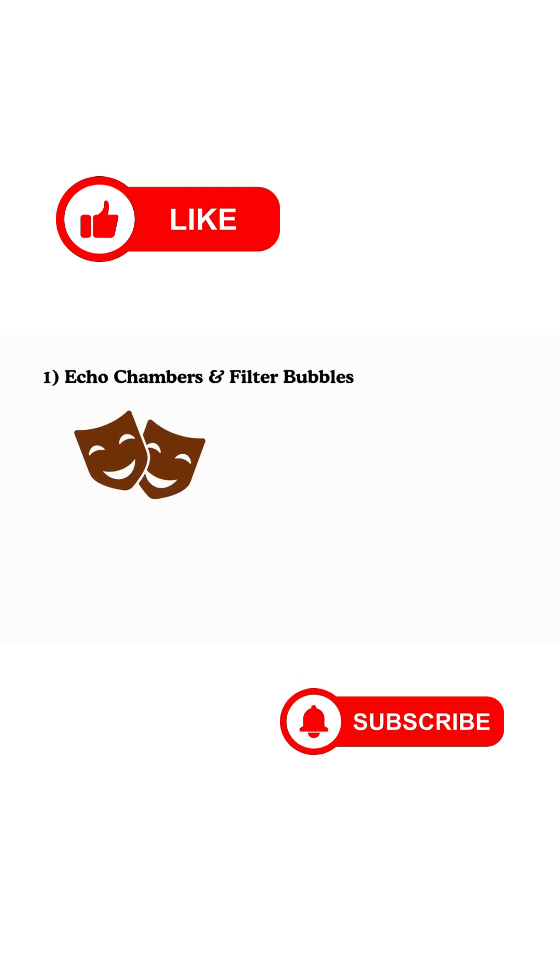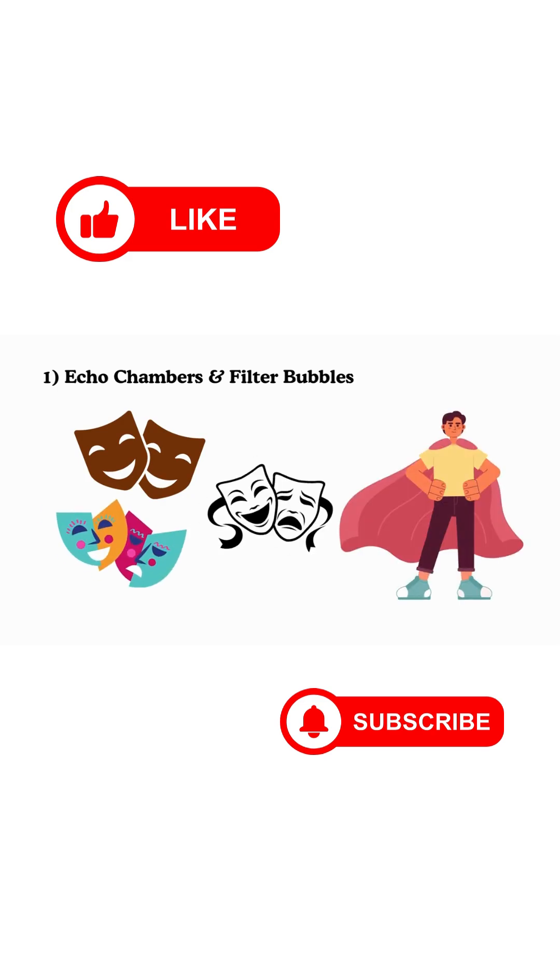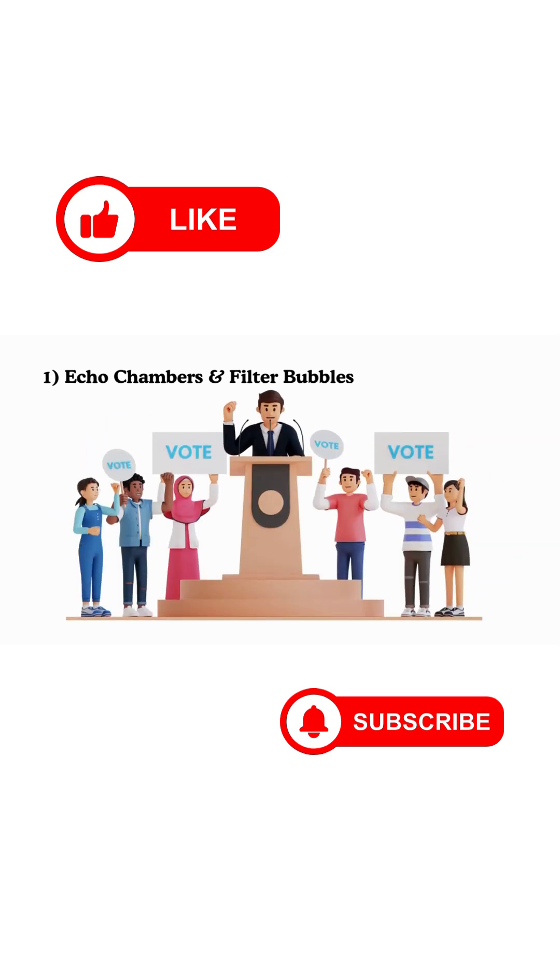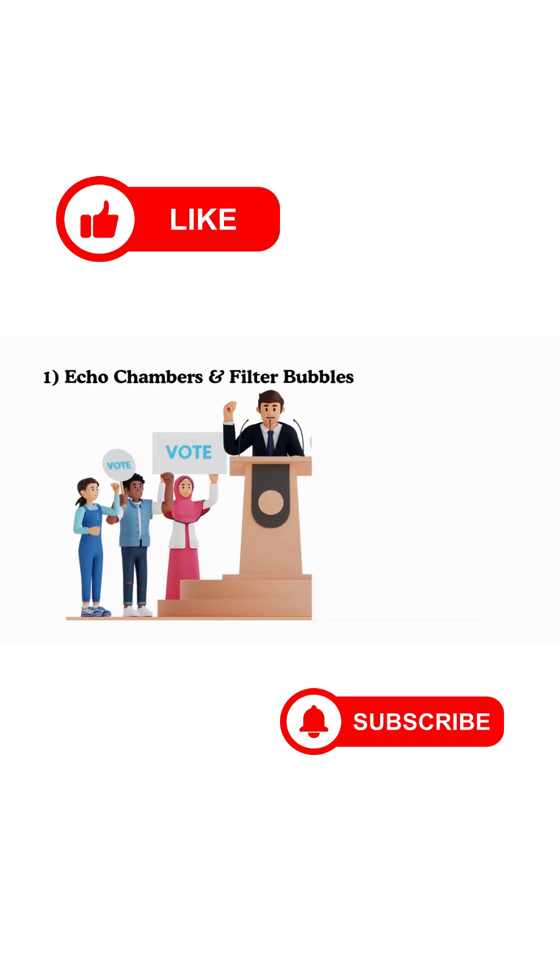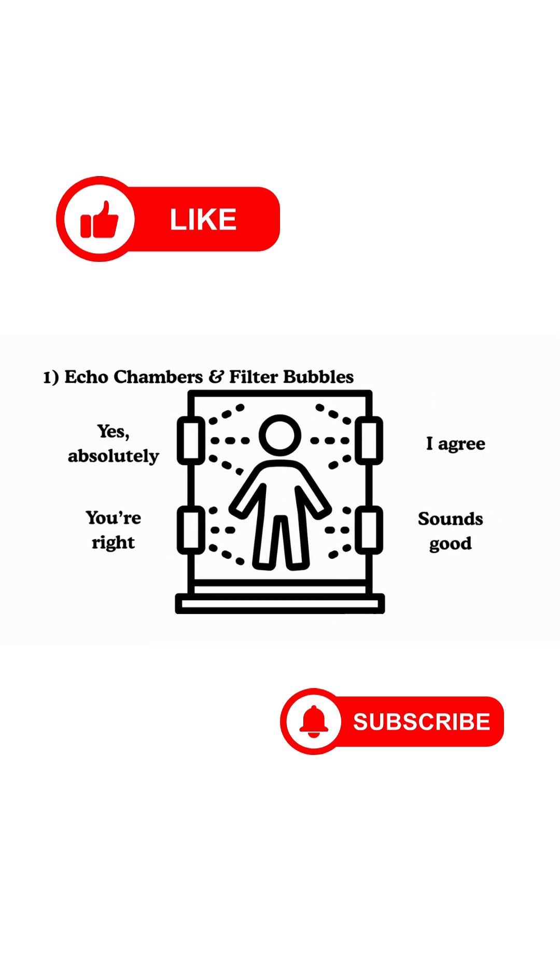1. Echo Chambers and Filter Bubbles. Algorithms often show us more of what we already believe. Love one political view? You'll keep seeing it, while the other side almost disappears. Over time, this creates echo chambers where we only hear voices that agree with us.